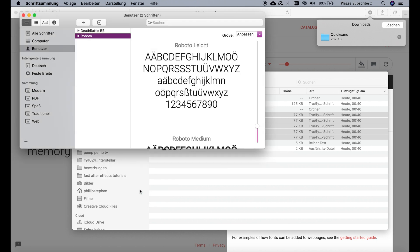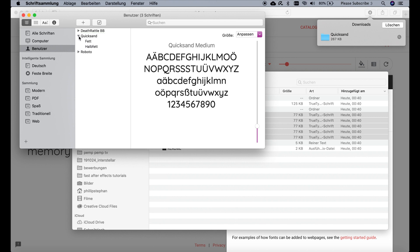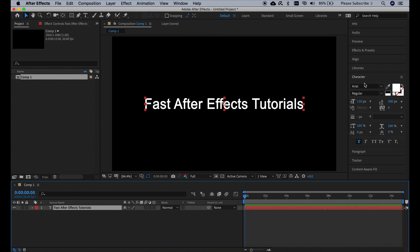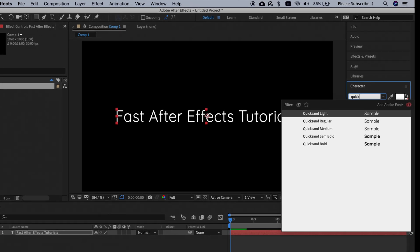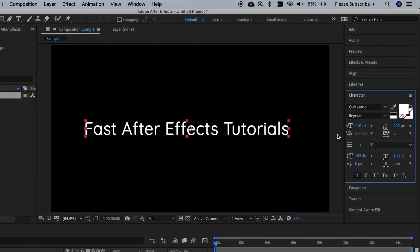And as you can see, in a matter of seconds all the different modifications of the Quicksand font have been installed onto your Mac. The font Quicksand is now available in After Effects and it should also be available in all your other programs. Thanks for watching and please subscribe to Fast After Effects Tutorials.